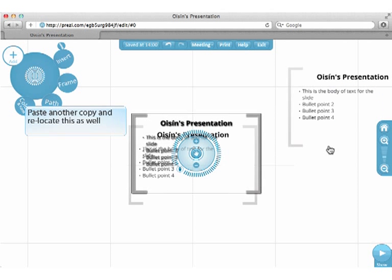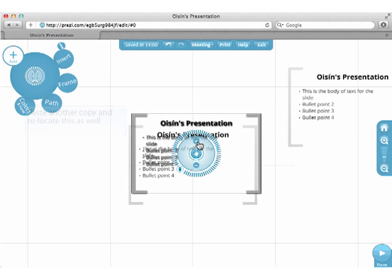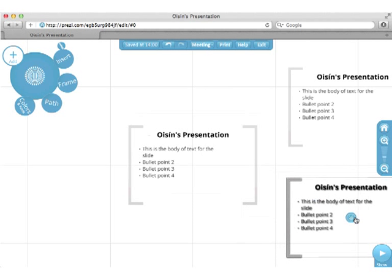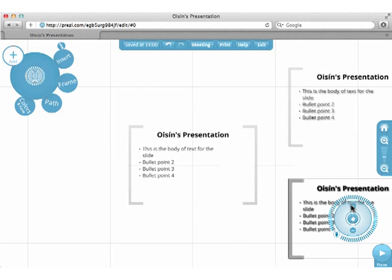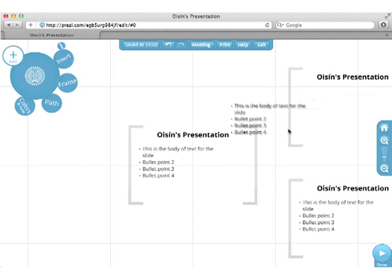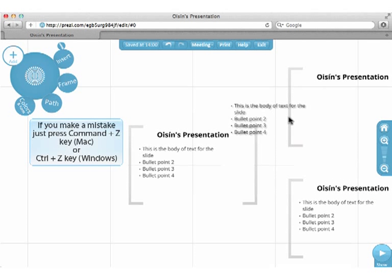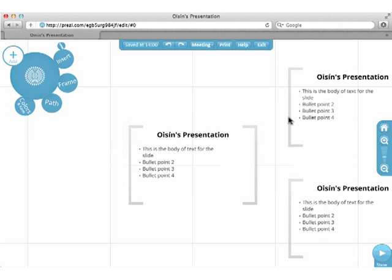Paste another copy and relocate this as well. If you make a mistake just press command plus Z key on Mac or control plus Z key on Windows.